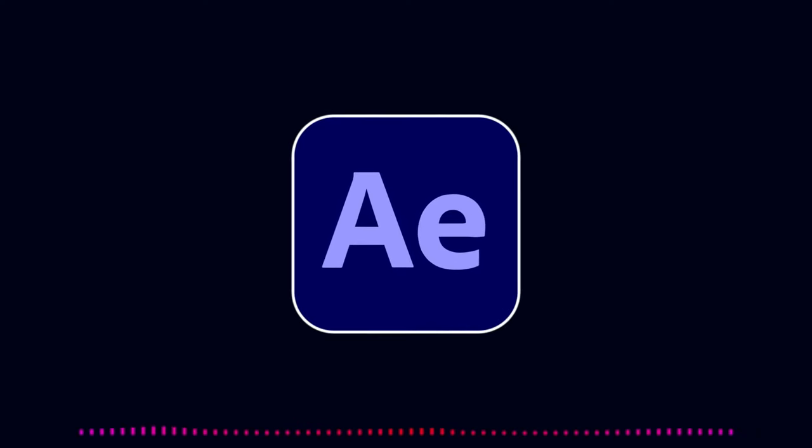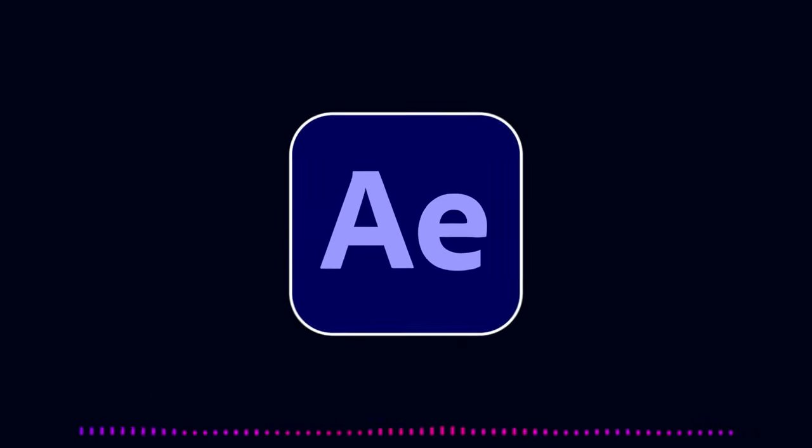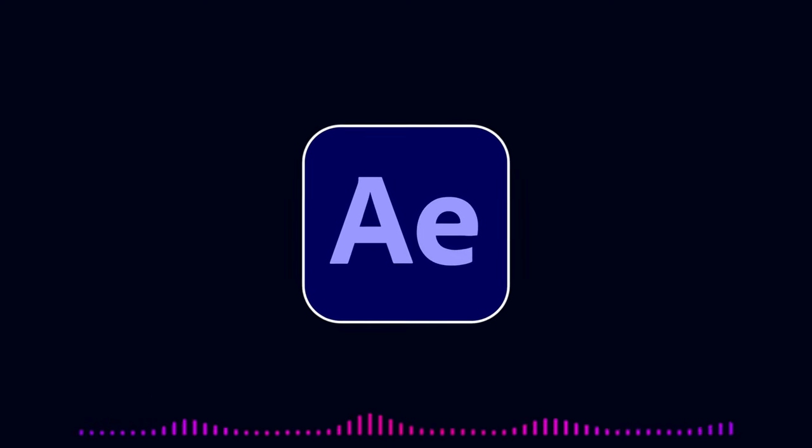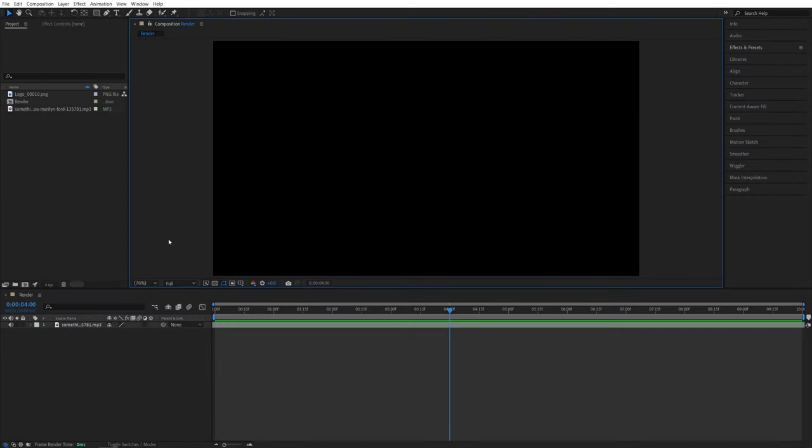In this tutorial, I'll show you how to make any property react to audio in After Effects. So let's get to it.